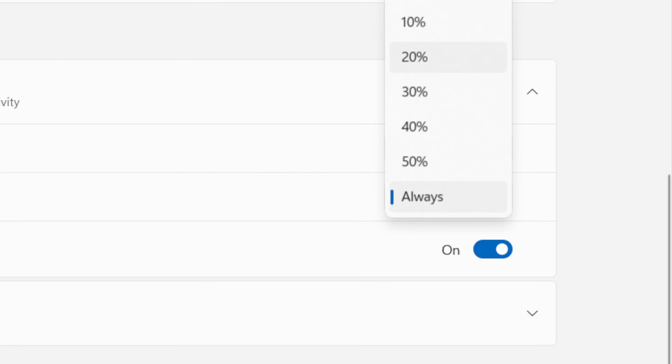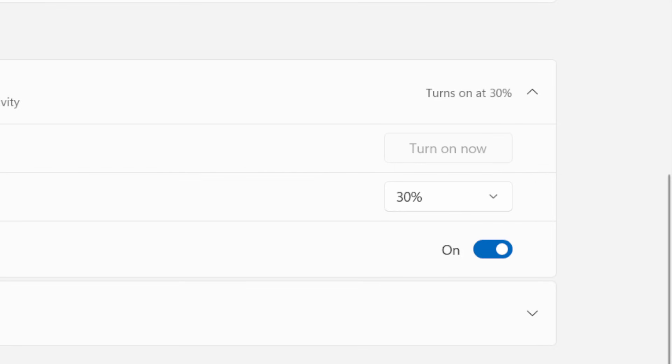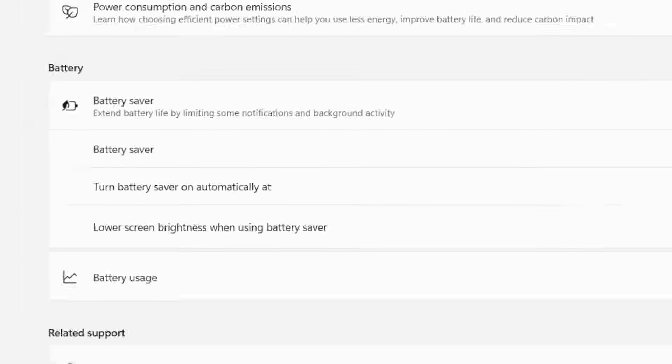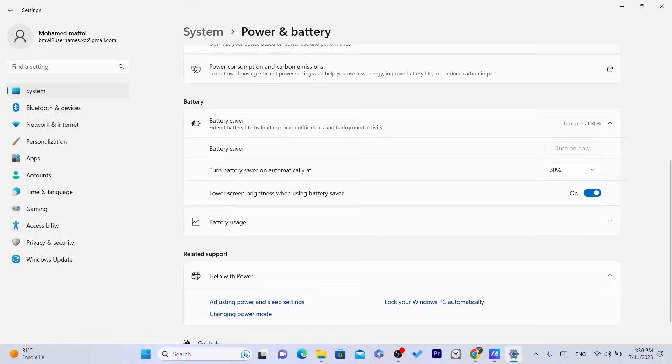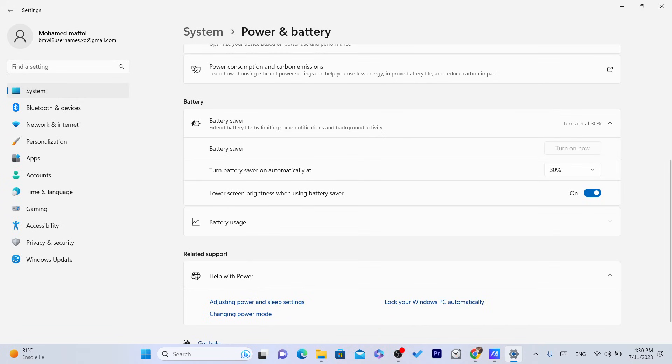For example, I would go with 30%. It turns the battery saver automatically. So Windows is going to stop the background apps and stuff like that and it will protect your battery.